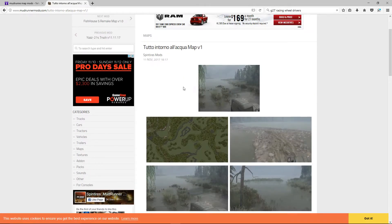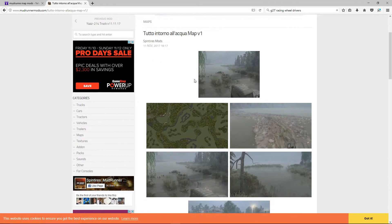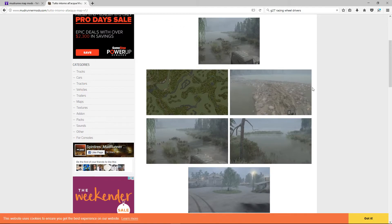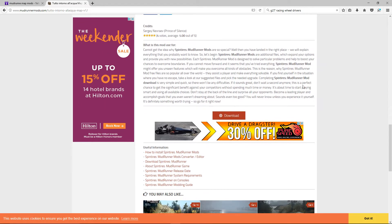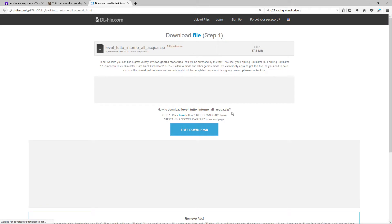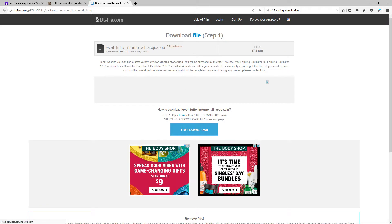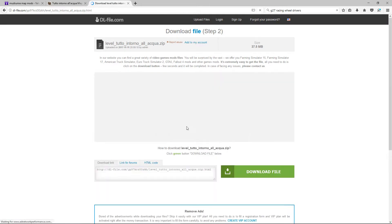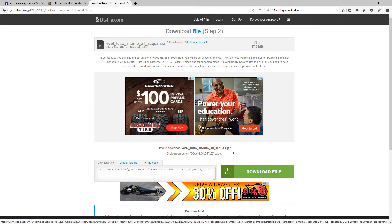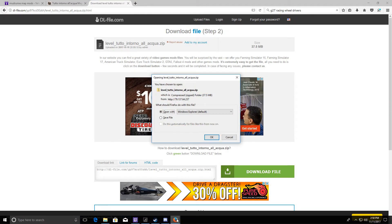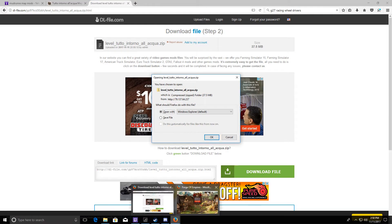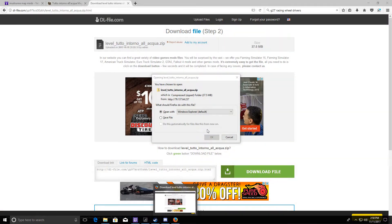I'm just here looking at maps and I don't have this one — take a look at it. All you gotta do is come down here, click download, then click the blue button for the free download. Then green for download file. Of course it comes with a popup, which is pretty normal anymore.